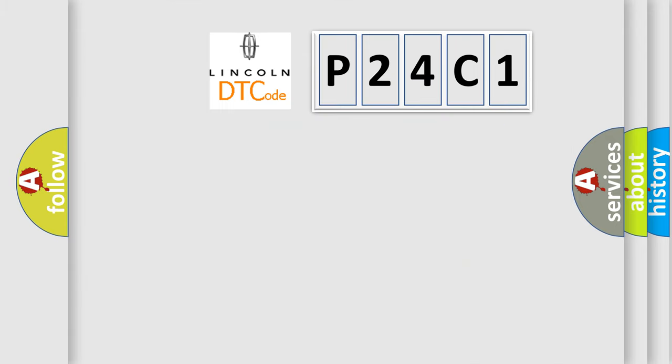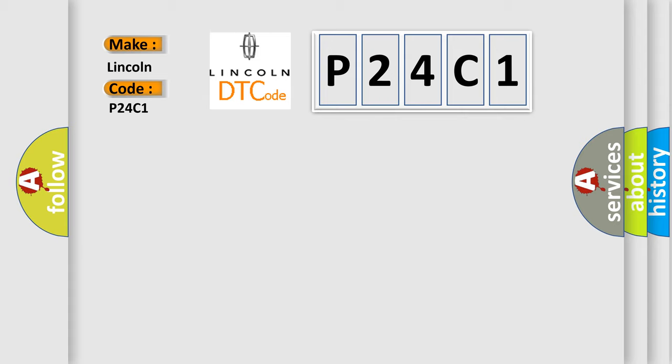So, what does the diagnostic trouble code P24C1 interpret specifically for Lincoln car manufacturers?